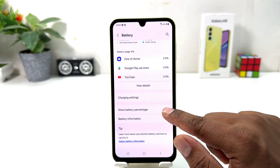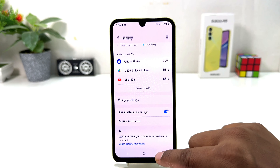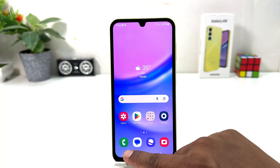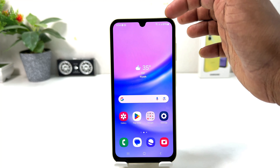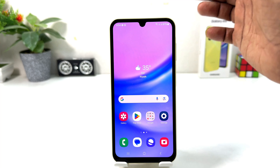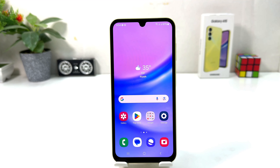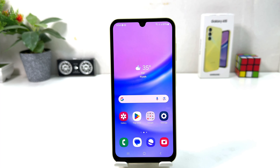If I turn this on, immediately my phone is going to show up here how many battery percentage is remaining. So within this simple way you can easily turn on battery percentage in your Samsung Galaxy A15.